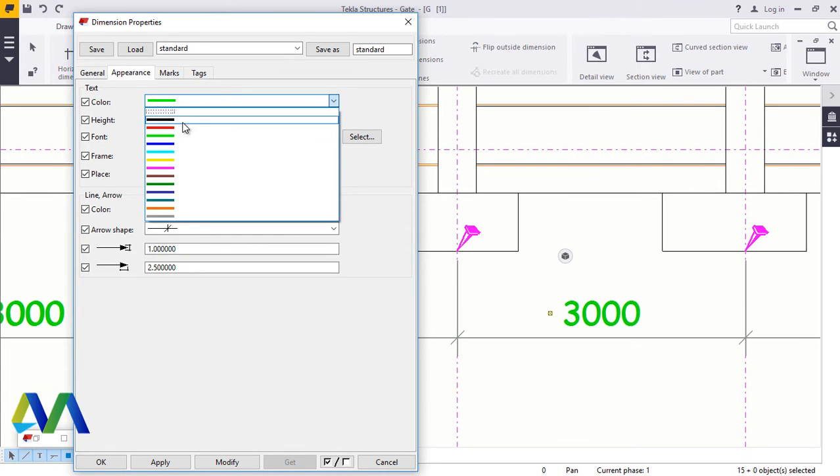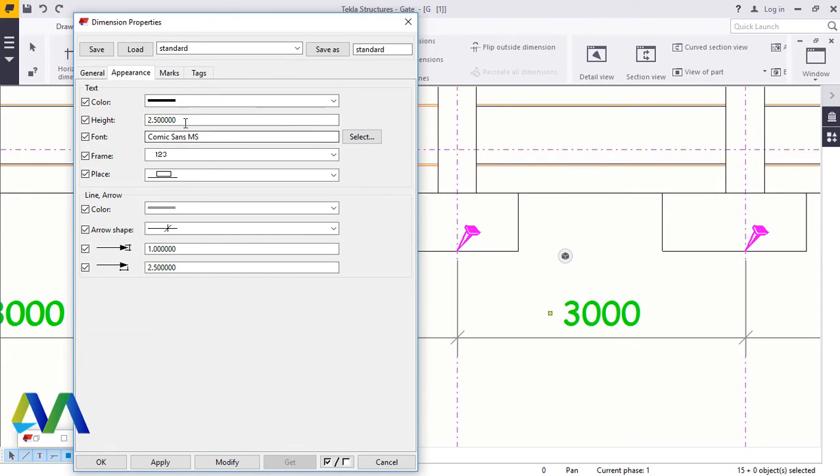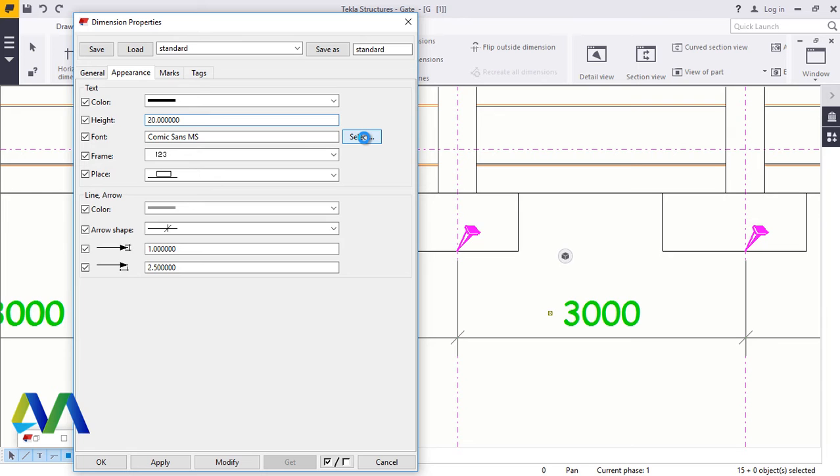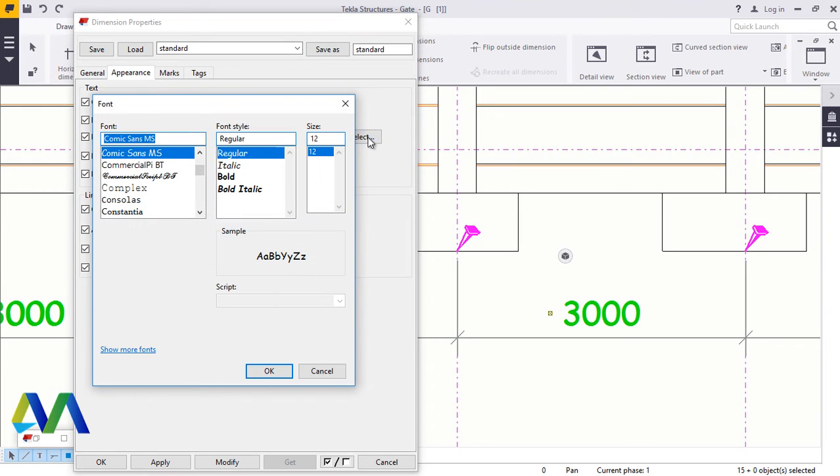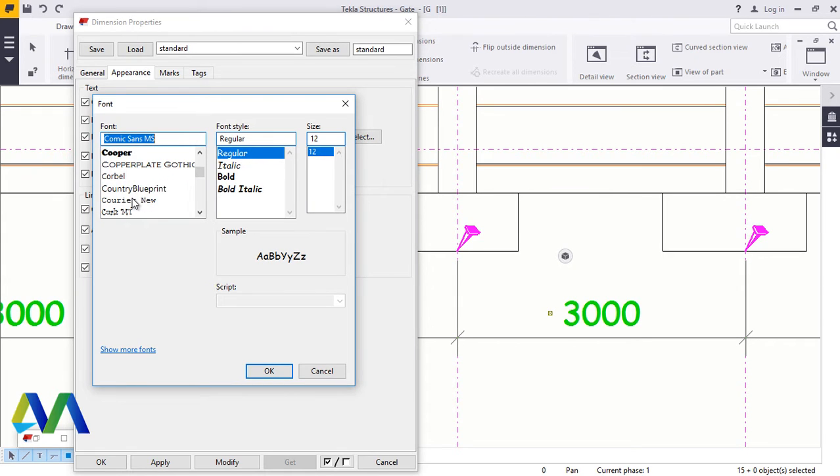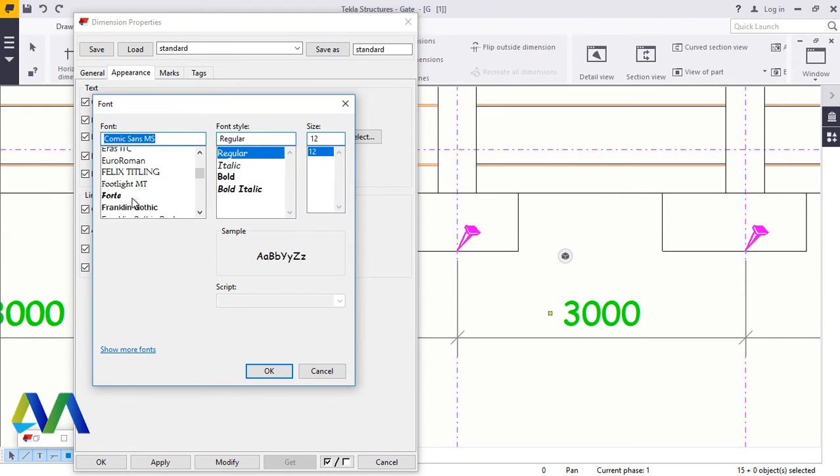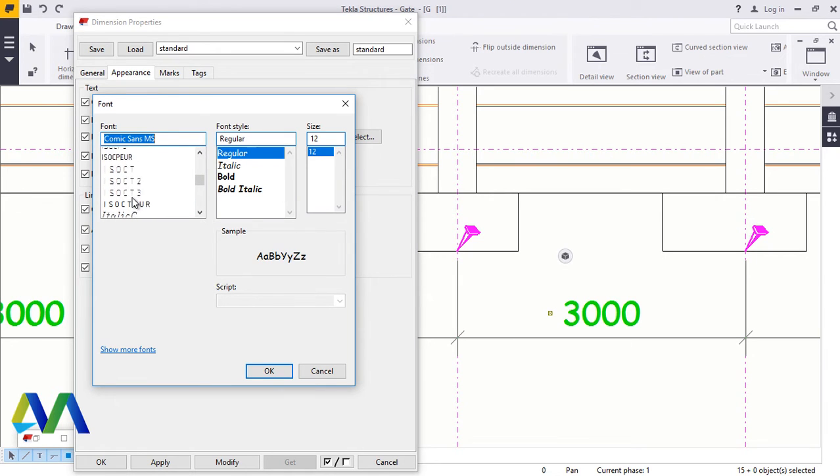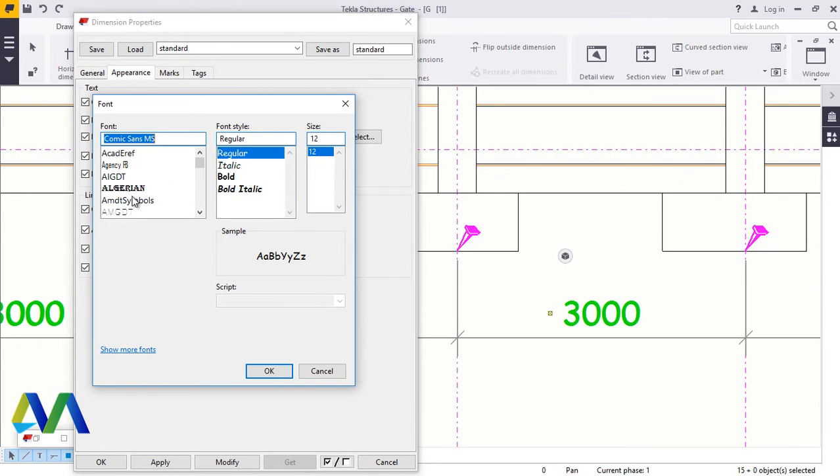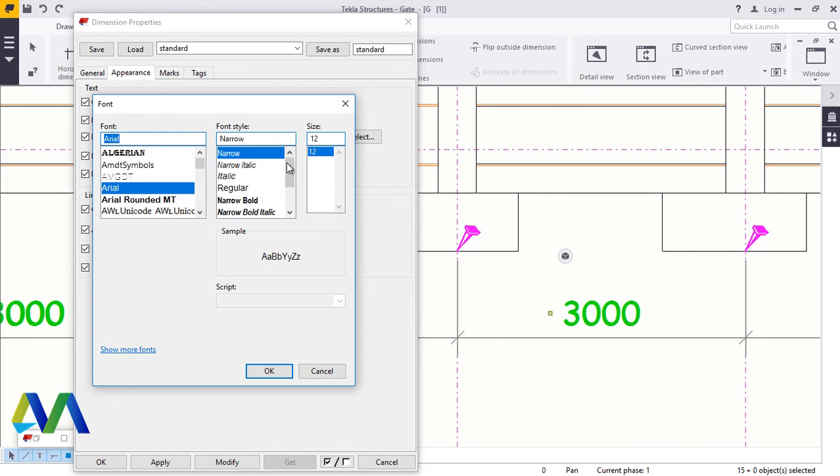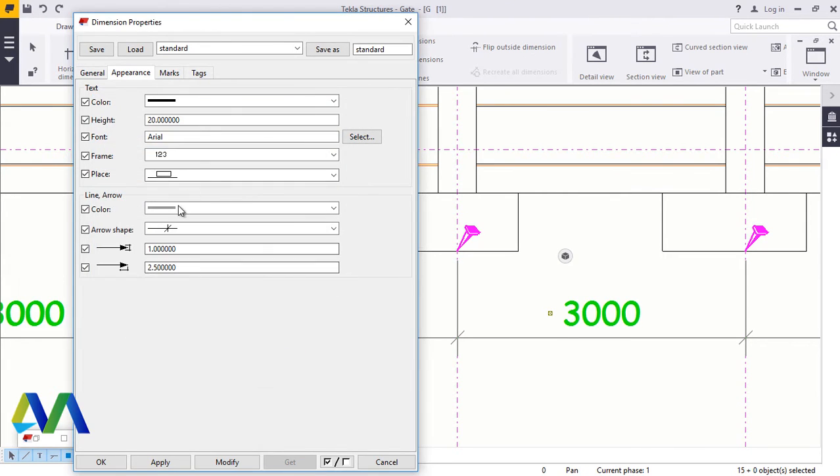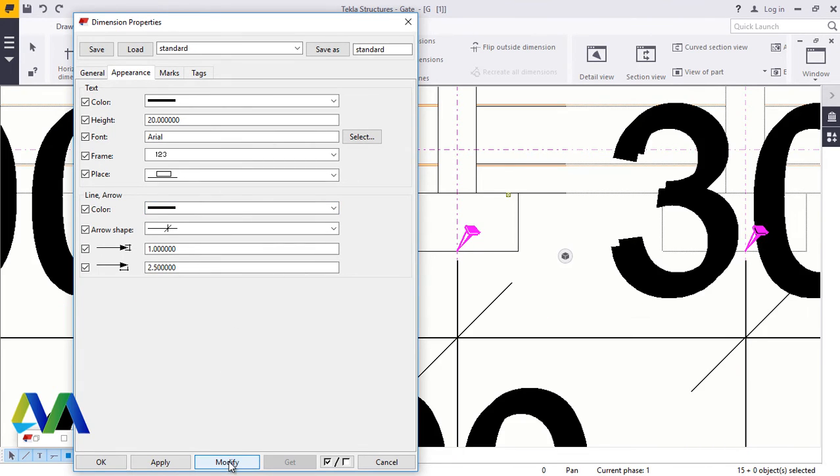Appearance and change the color. Font size to two, and change the font type here by clicking on that button. I'll scroll down to Arial, scroll down to Arial, right there. I want regular. I'll click OK. I'll change that color to black.